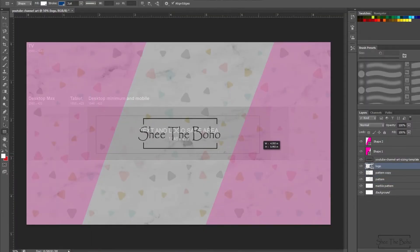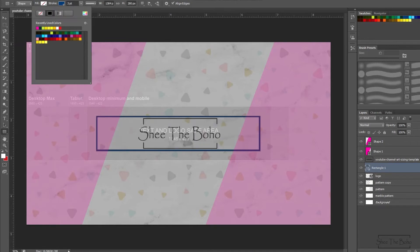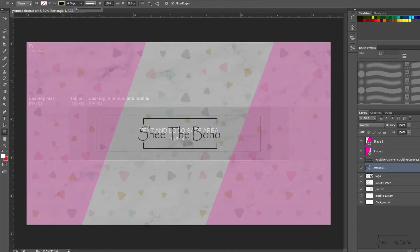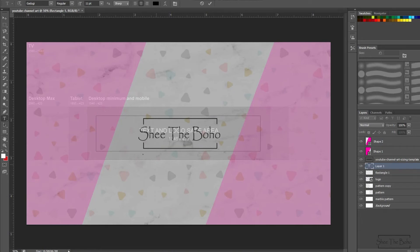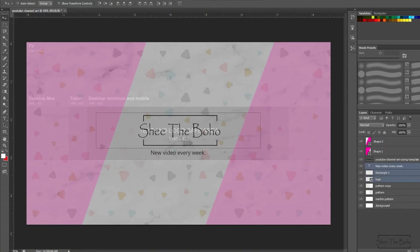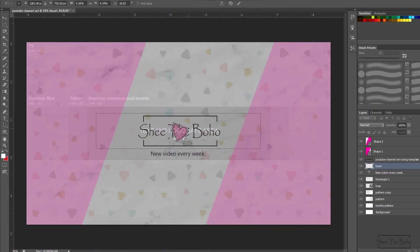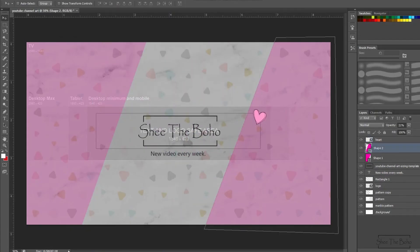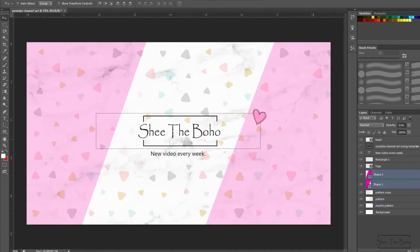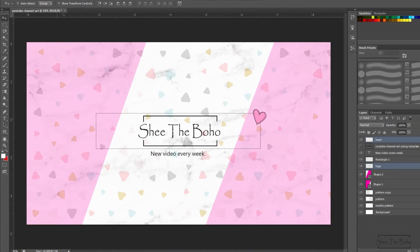Now taking the logo and keeping it within the safe area. And it's done — you can see how appealing this is. Now you will get the idea of how this is going to appear on TV and other devices overall.